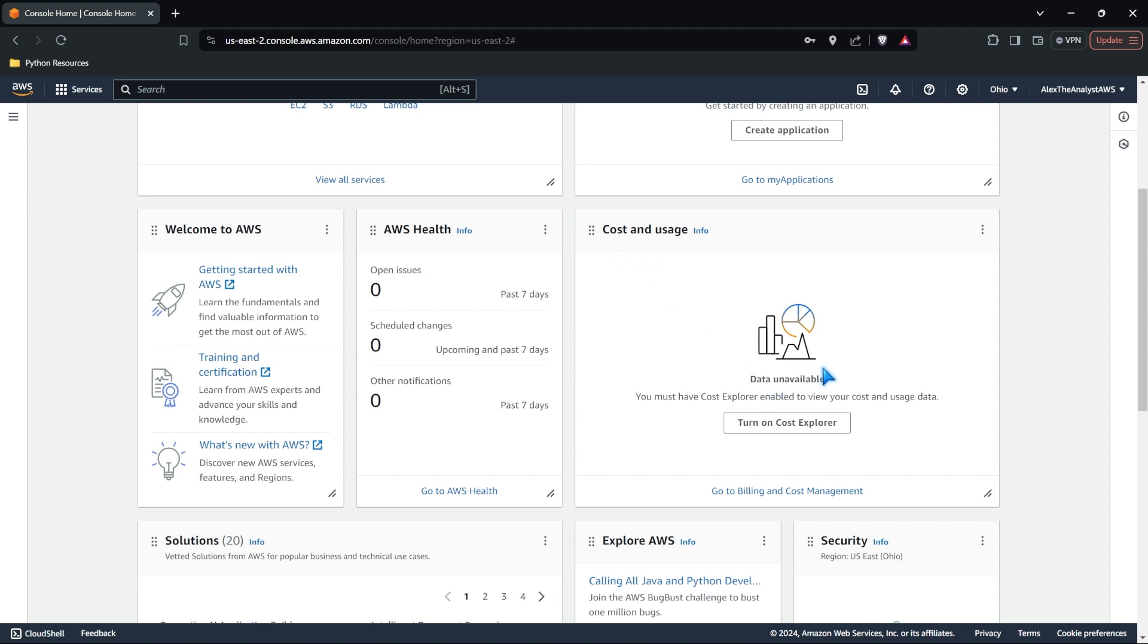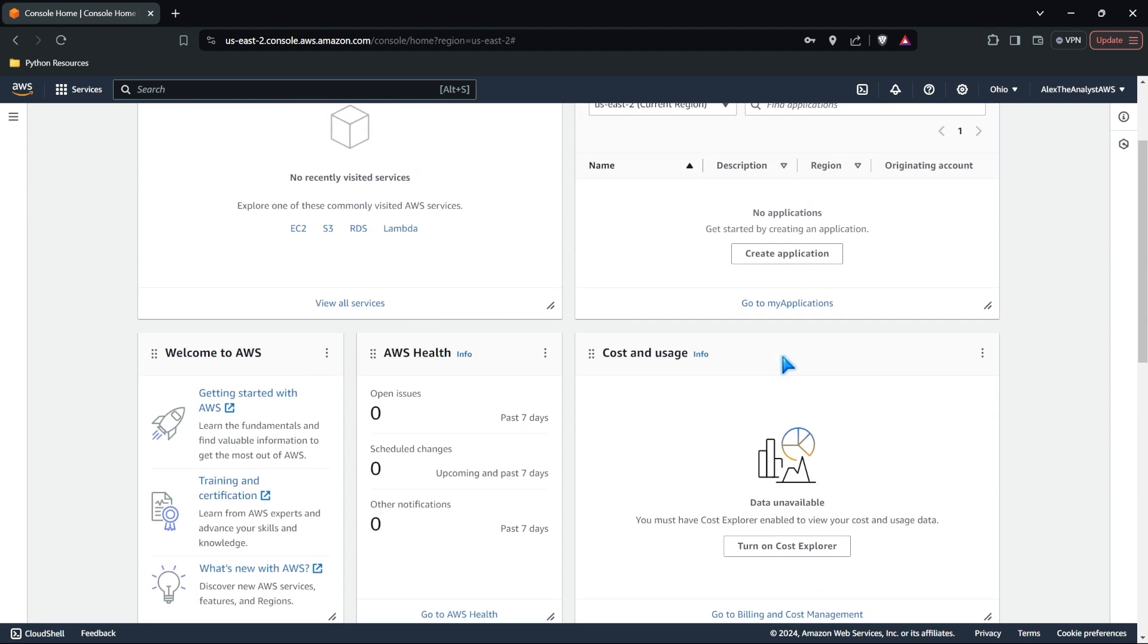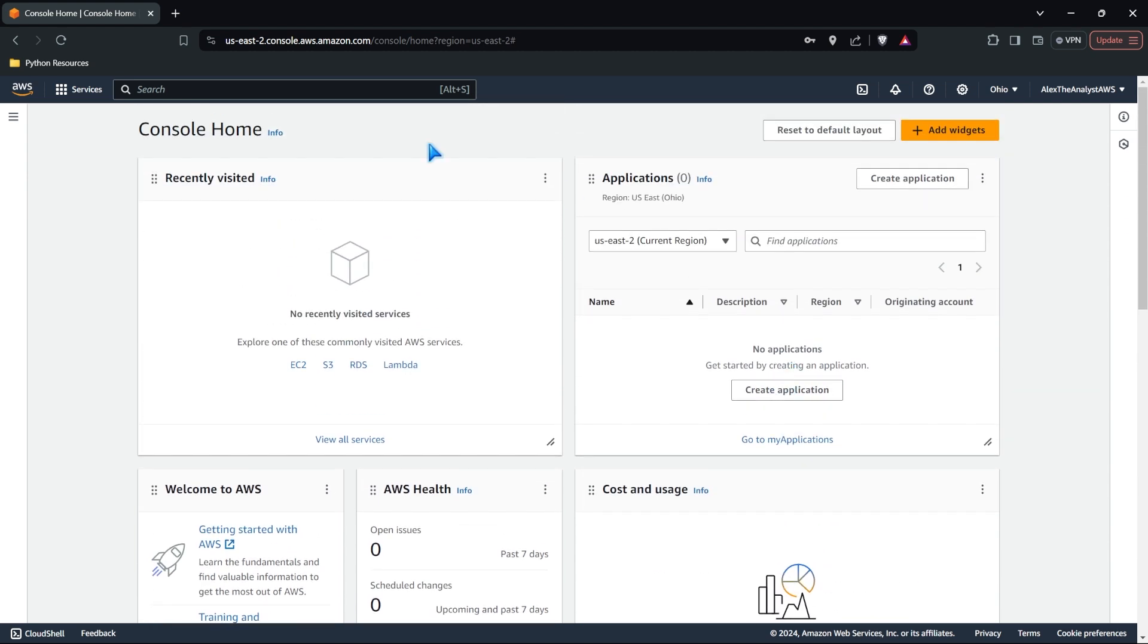But it should be under the free tier, but you will have a cost. And when we start using databases and instances and all these different things, these things are compute and resources that AWS offers. And so we'll be able to see and monitor a lot of those things within this home console right here.